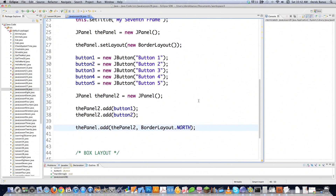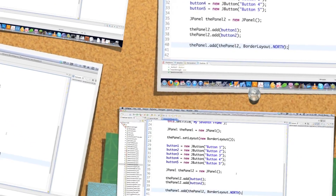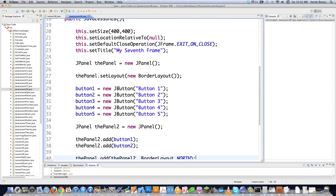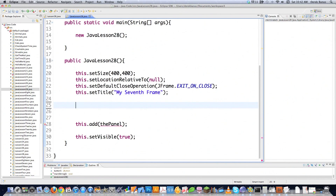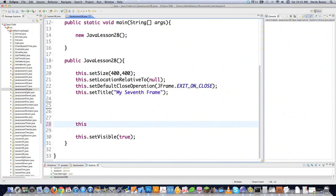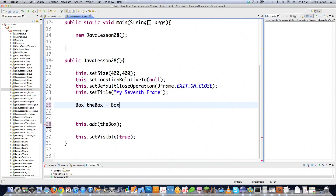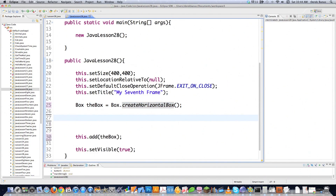Whenever you use all these different layout tools, you use a whole bunch of them together, and that allows you to create pretty much anything. Now we come to the box layout. With the box layout, it's more common to avoid the panel usage altogether. A box layout just uses horizontal or vertical rows of components. We go this.add(theBox), and you define it as: theBox equals Box.createHorizontalBox(). That's how you create a horizontal box. You could also create a vertical box by putting vertical inside of there instead of horizontal.